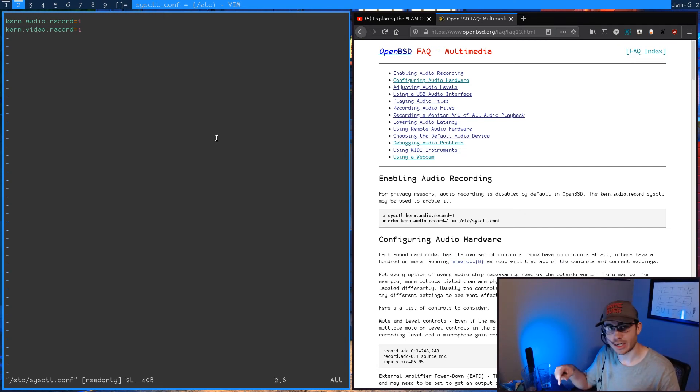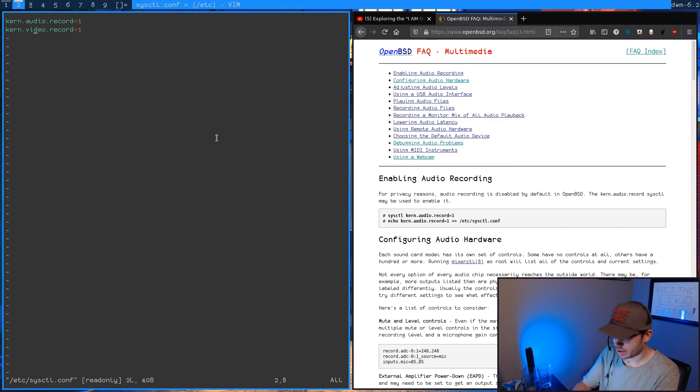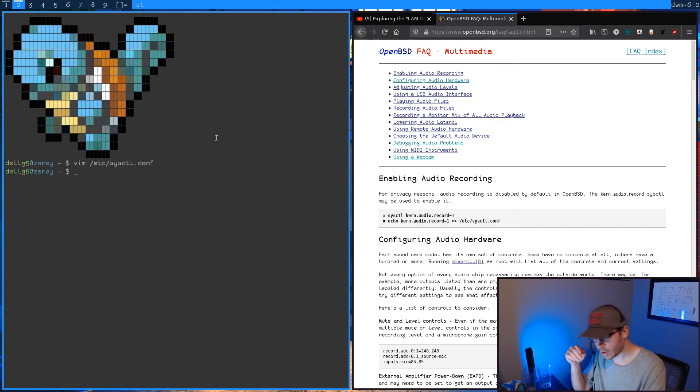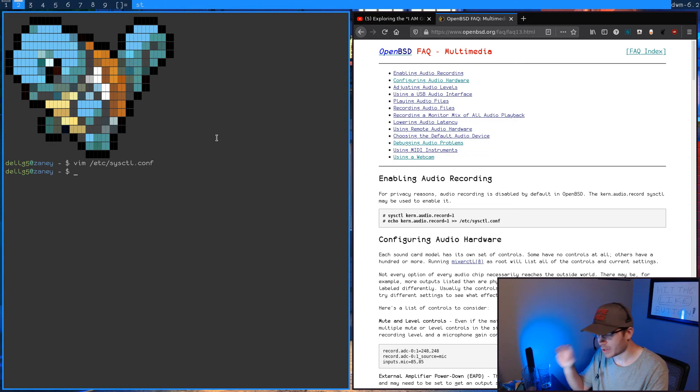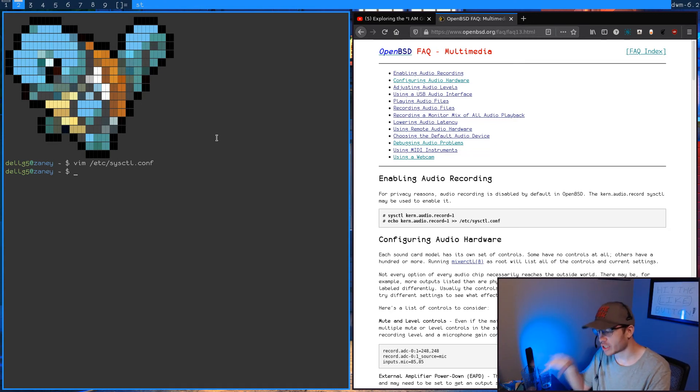You have to do sysctl and actually turn on the ability to record through your audio inputs, because again, this is a security focused operating system. But the second command here will just echo that into this sysctl.conf here. So when you boot, these settings will automatically be enabled. And I have the audio record enabled and as well, the video record. So you can get the webcam down in the corner.